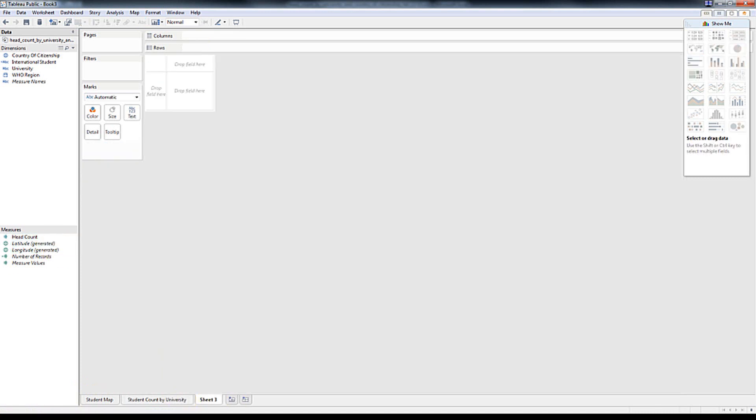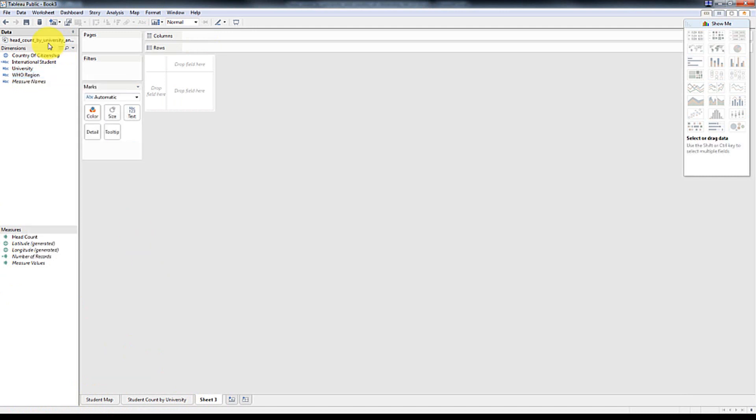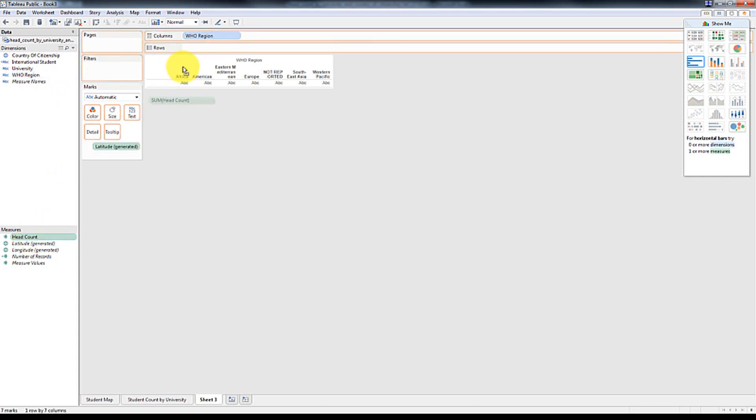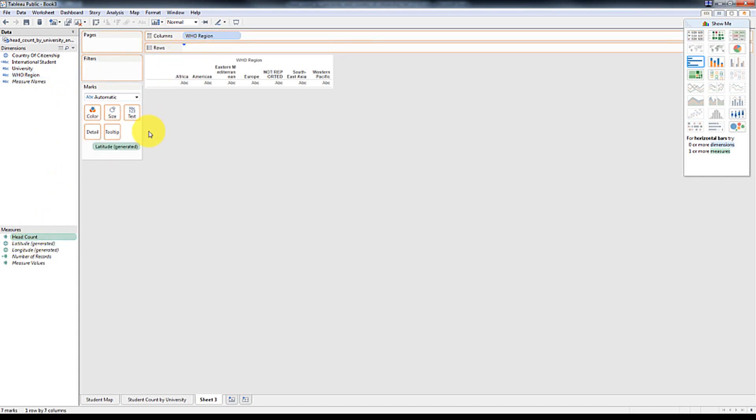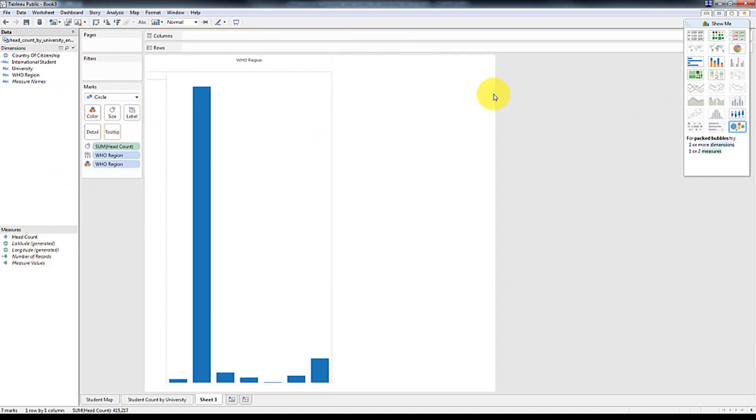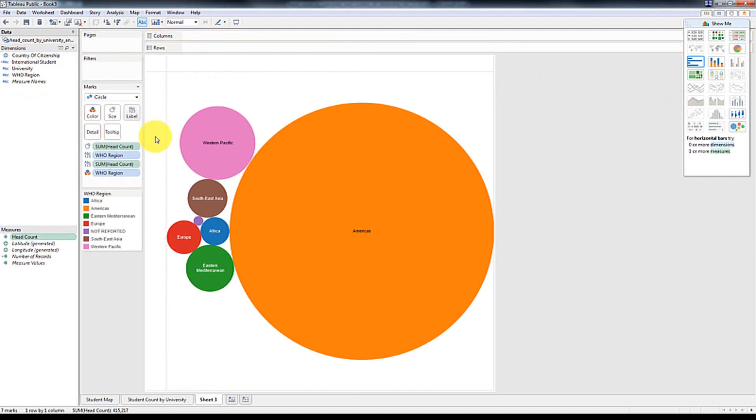And now we're going to add another chart, which is essentially, we're going to change this back to a string and add in the headcount. And then we're going to do a bunch of circles here. And then we're going to add in things like a headcount. We'll call this WHO region.